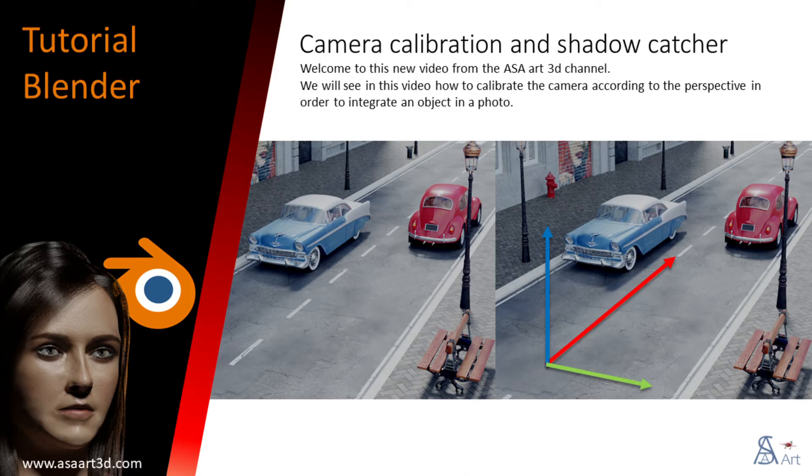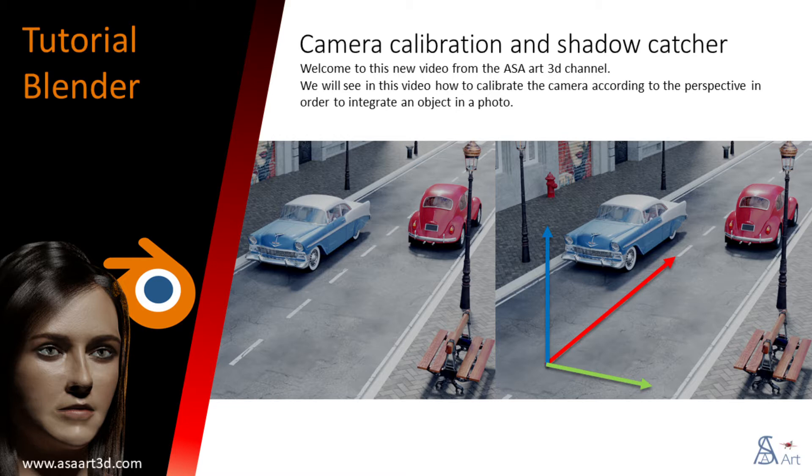Welcome to this new video from the ASAR 3D channel. We will see in this video how to calibrate the camera according to the perspective in order to integrate an object in a photo.